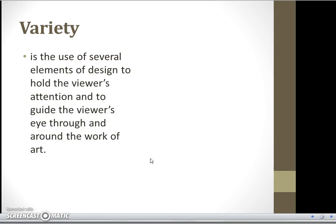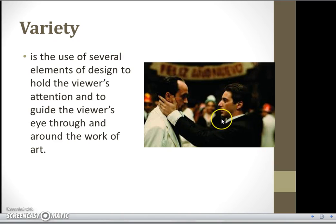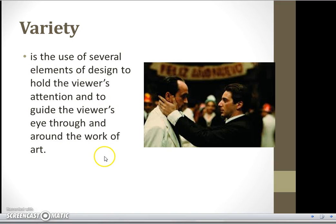The next principle is Variety, and we're near the end. You'll see here they're celebrating New Year's in a Spanish country, but these folks are looking very, very serious. There's something off about this in the variety. You'll have to watch Godfather II and enjoy it yourself.